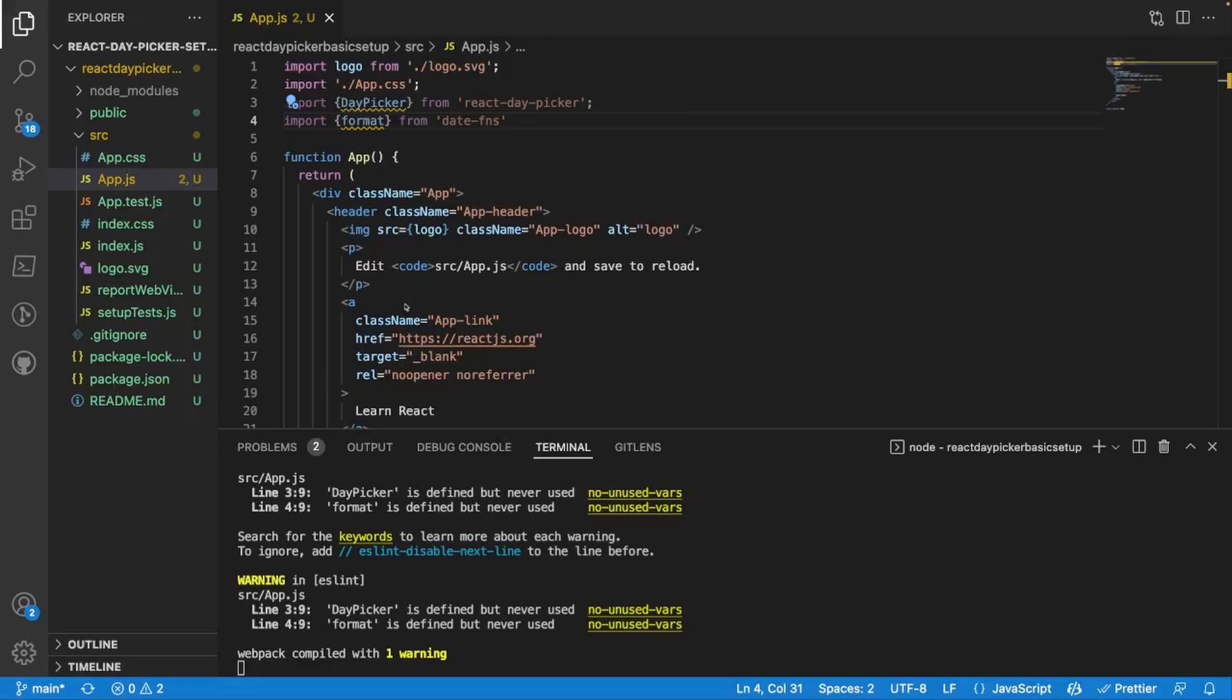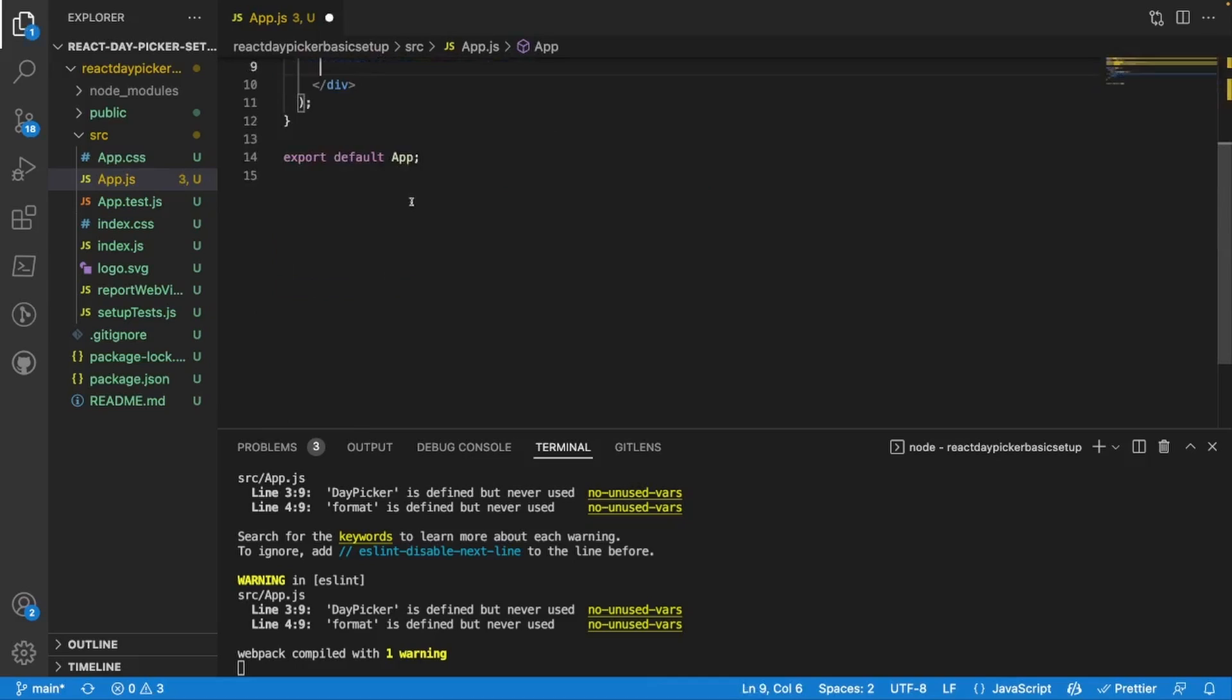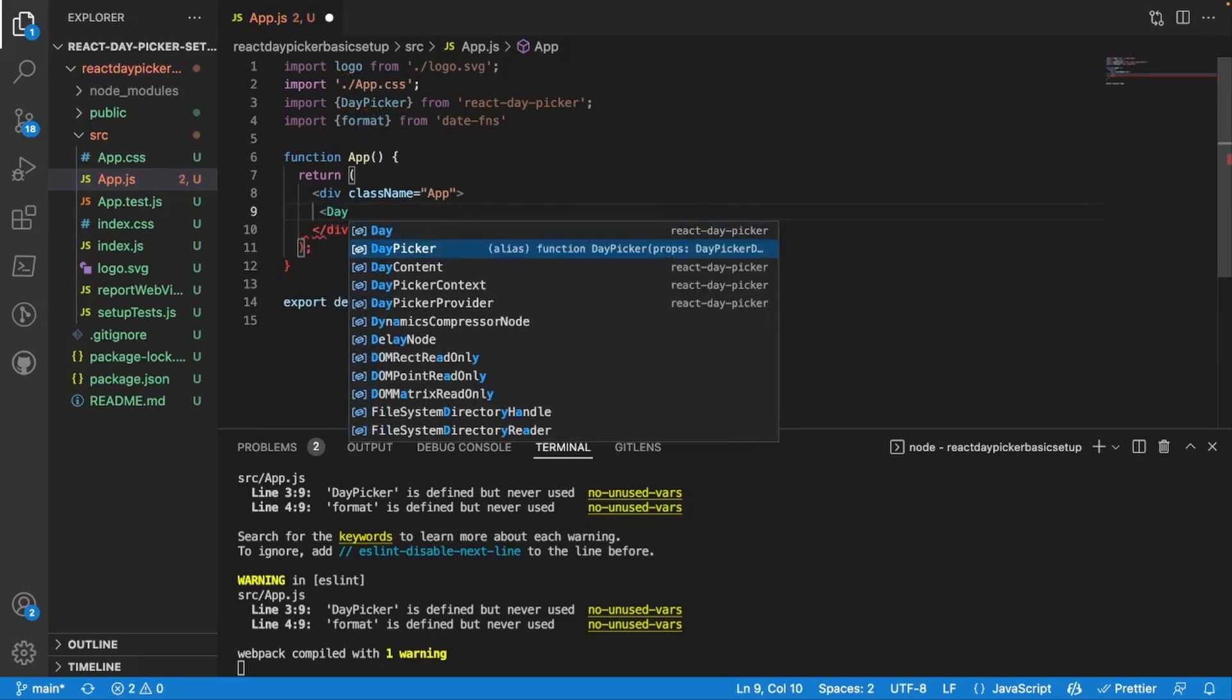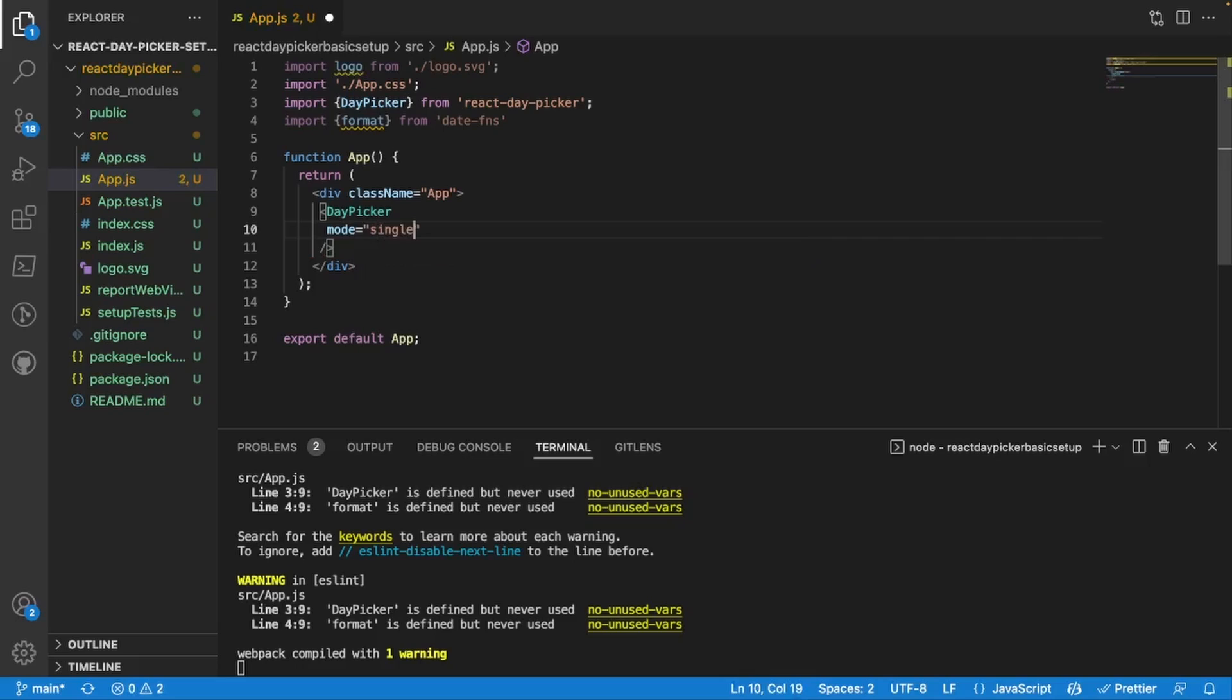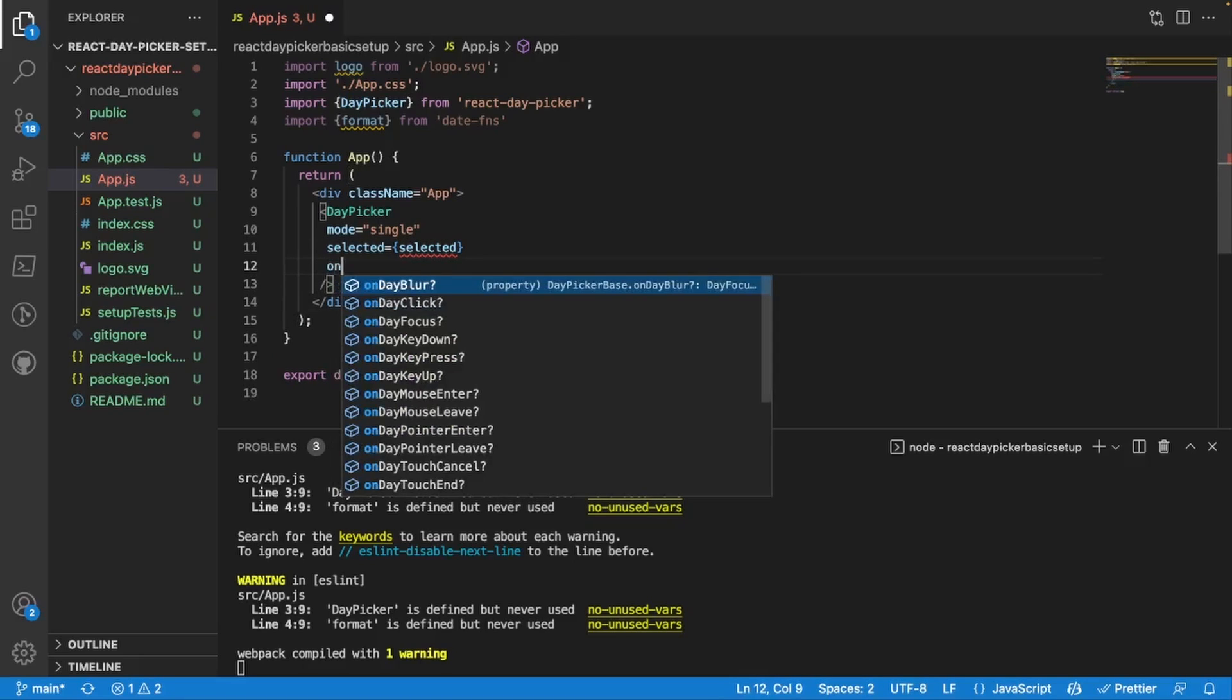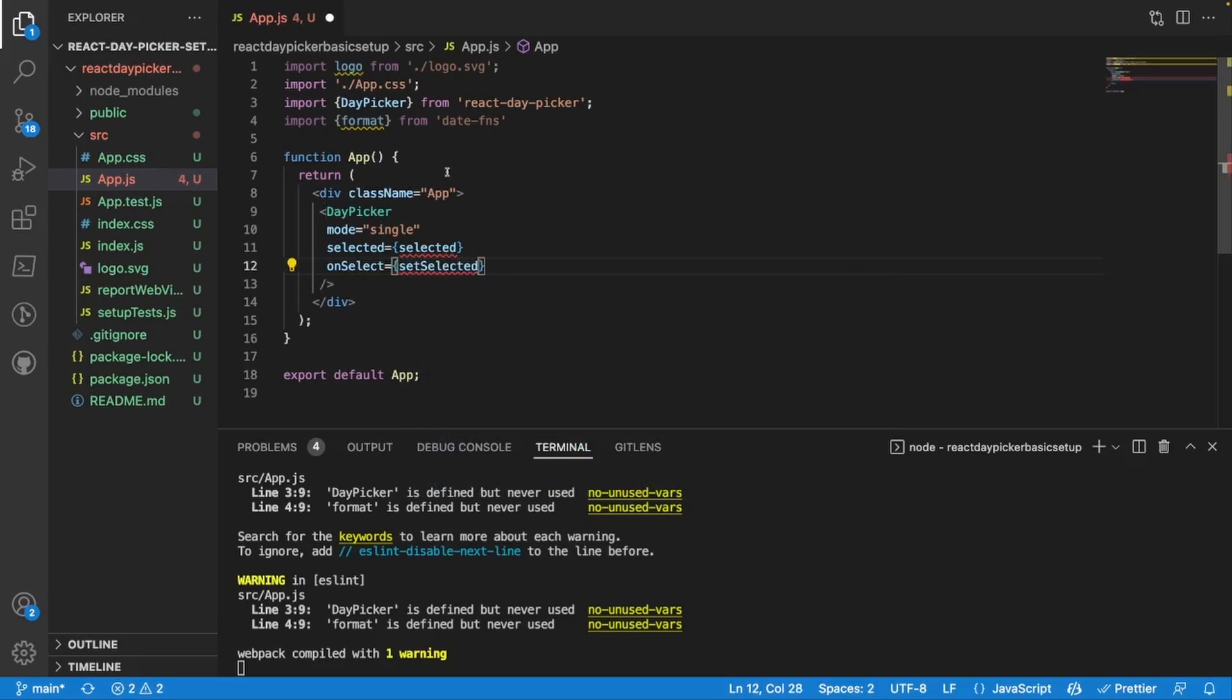To render our actual calendar is pretty simple. I'm going to get rid of my header content right here and replace it with our DayPicker component with a self-closing brace. This is going to take a couple of parameters: I'm going to give it mode equal to single, then selected is going to be equal to selected, and then onSelect we want to do setSelected.